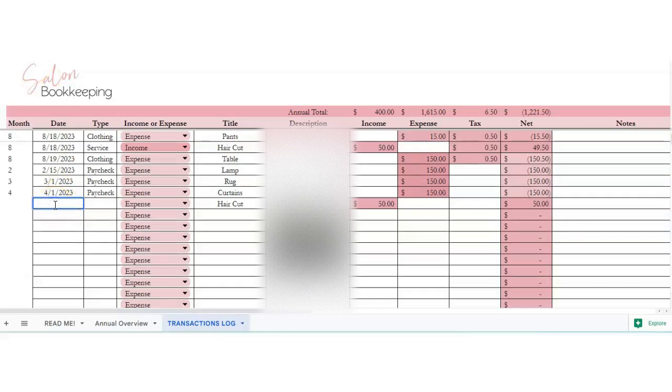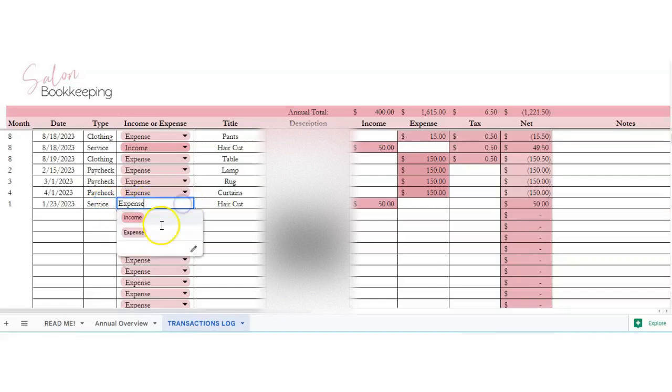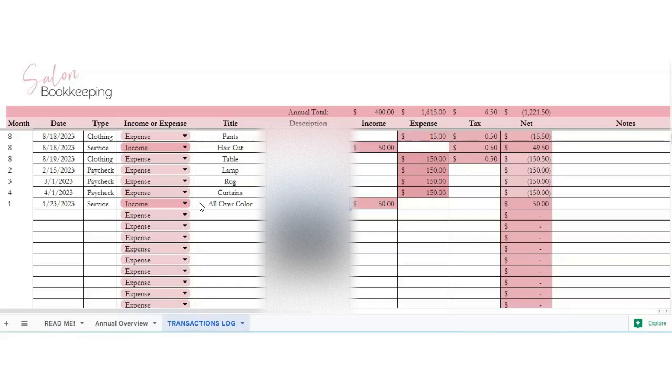So say we'll put in January 23rd, and then say we have someone coming in to get their haircut, and I'm just calling it a service. You can choose income here, and then you can choose all over color. And then so we're going to say Kitty Smith color.